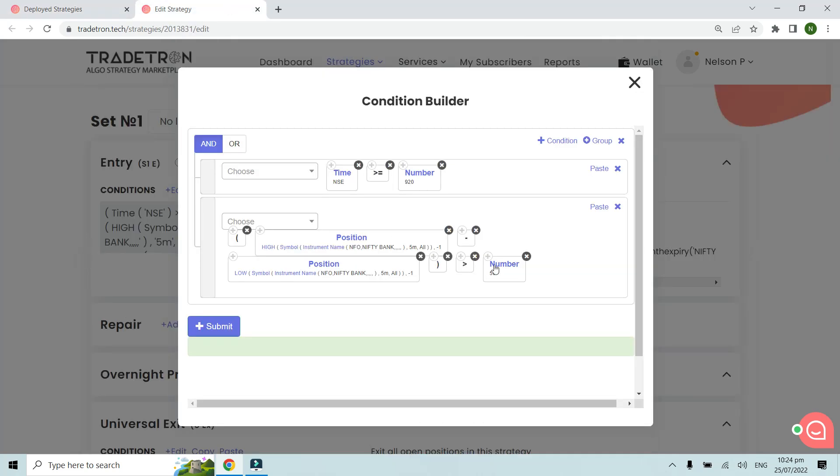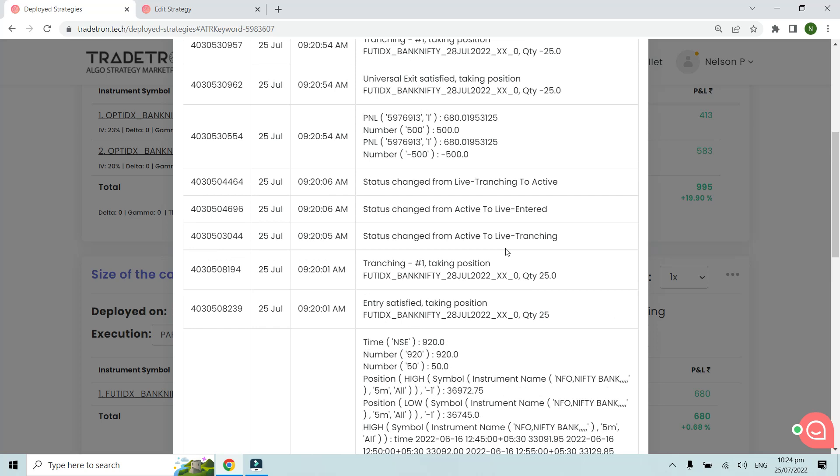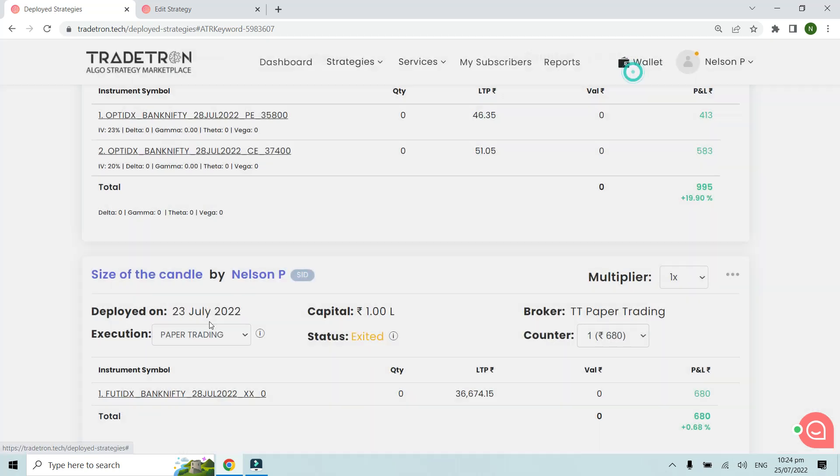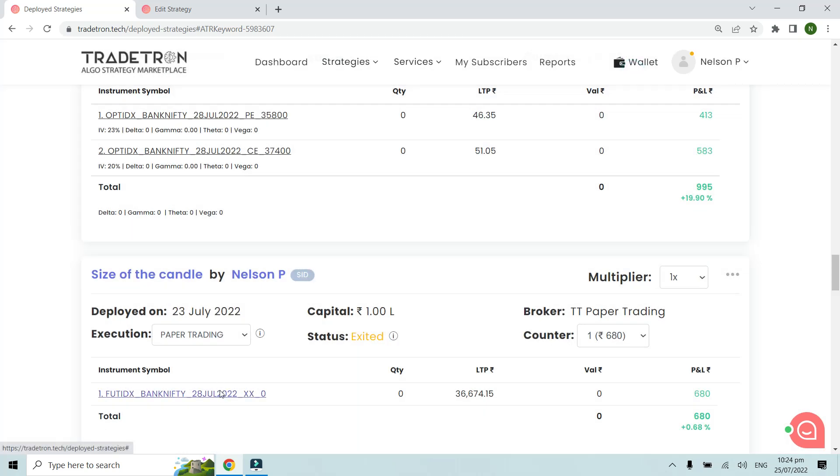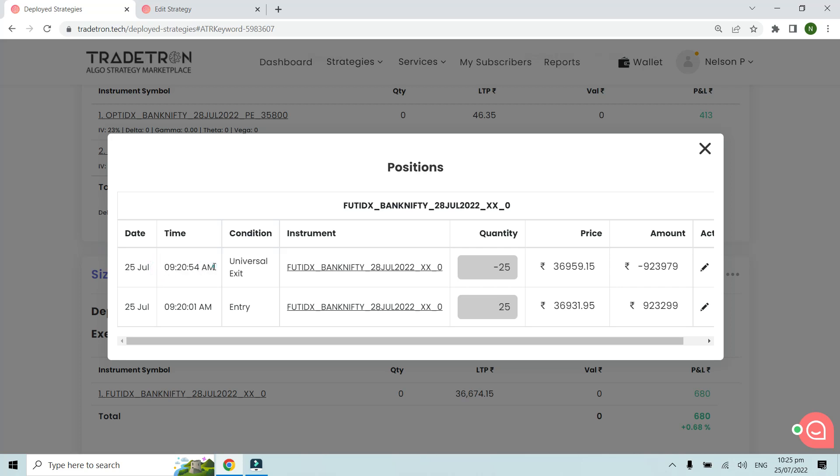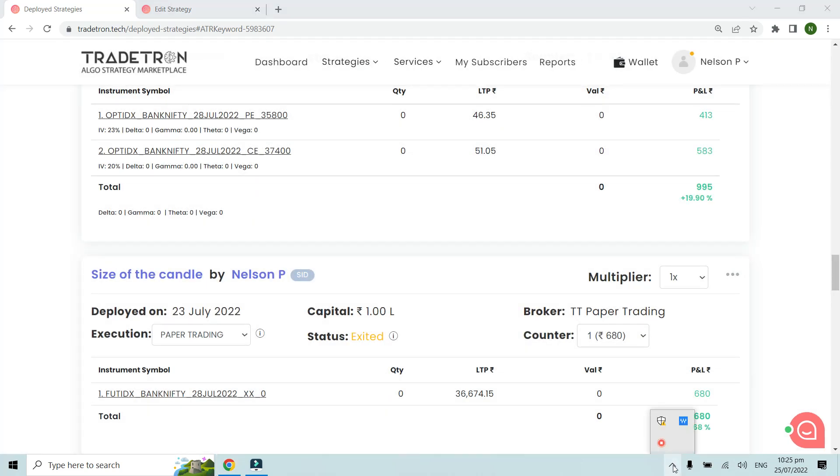You can change this to 50 points, 100 points, or whatever based on the candle size you want to trade with. Then you can frame this condition and use it in your strategy creation. We can see this trade was taken at 9:20:01 at rate 36,931, and the condition was met with 500 points (about 20 points higher), which is why it got exited. I hope this was useful and you can use this in your strategies. Thank you.